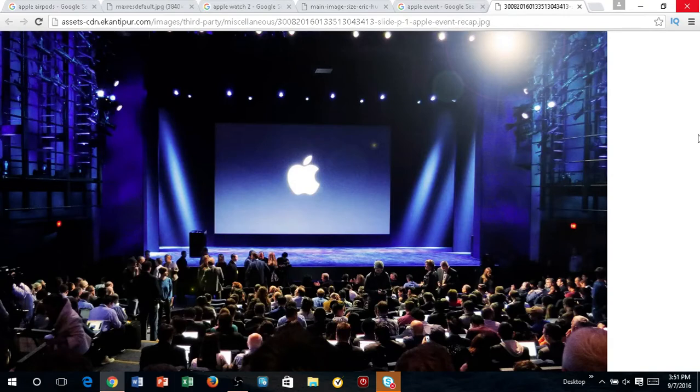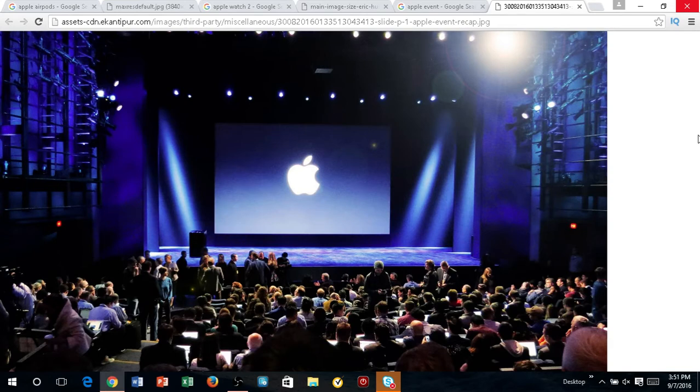Yes guys, the Apple event happened and I'm going to be breaking down all of the brand new stuff that they have coming to you on the iPhone 7, the AirPods, as well as the Apple Watch version 2. They are all coming out very soon and I'm here to talk with you guys about what's going on.